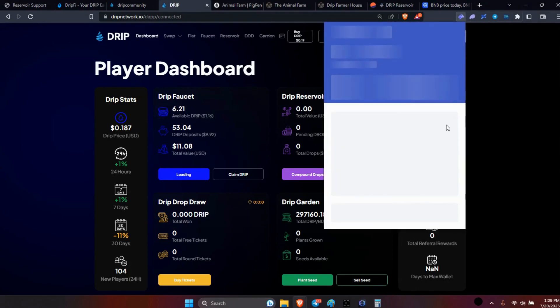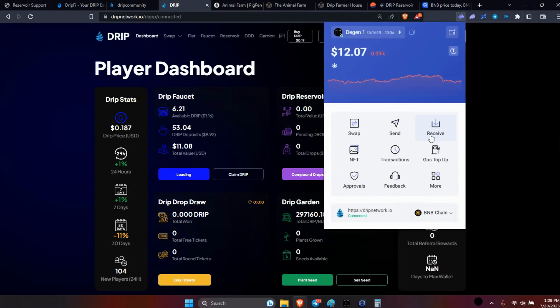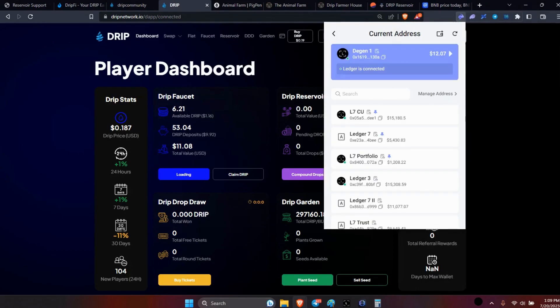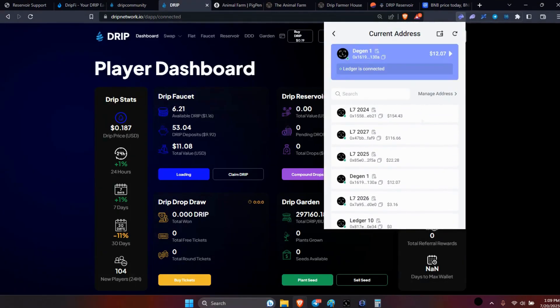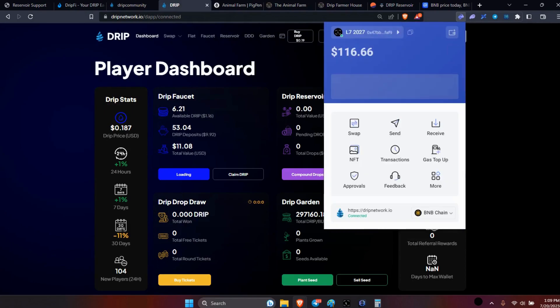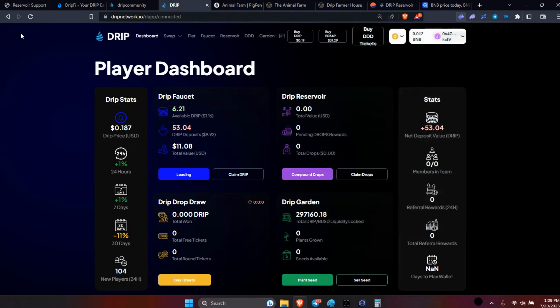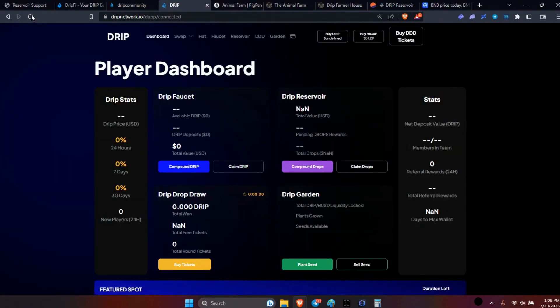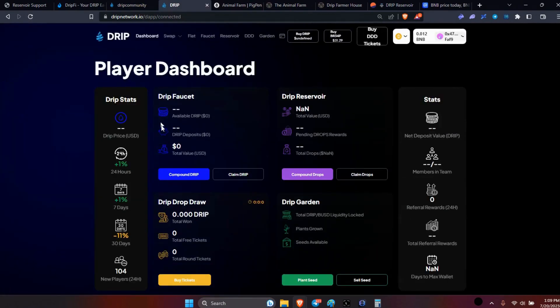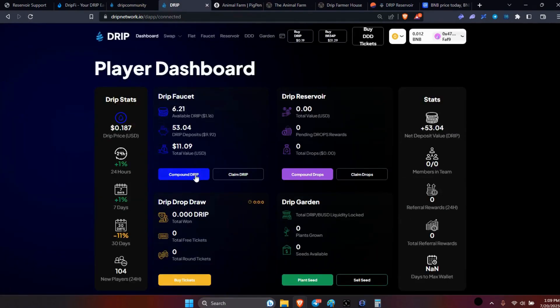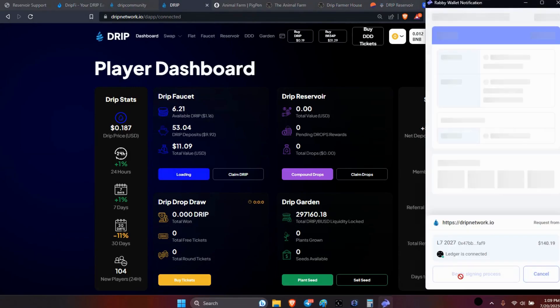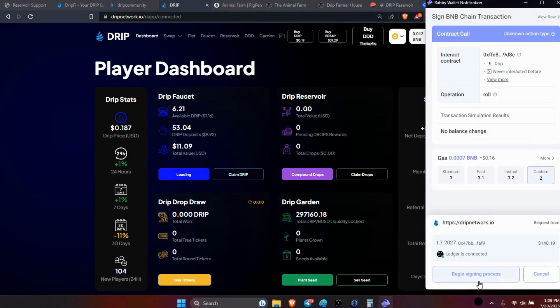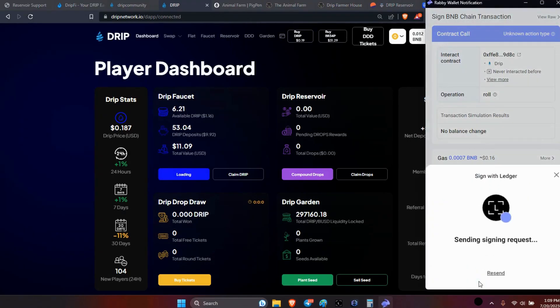Should be an additional 2027 wallet. Yep, okay compound. All right, so we got those.